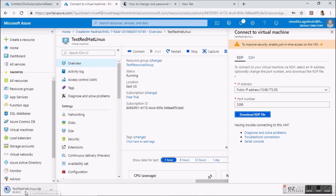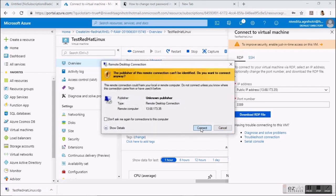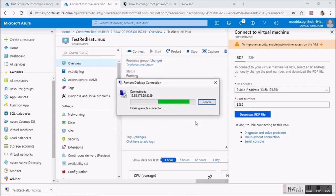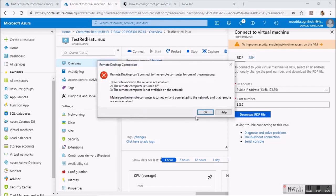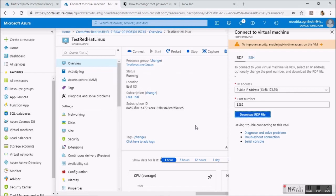I created a virtual machine here and now I am trying to connect this Linux machine through RDP — Remote Desktop Protocol of Windows — and it is not connecting. There may be multiple reasons for that.